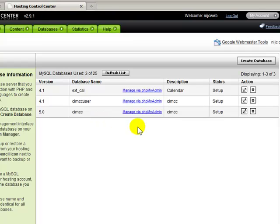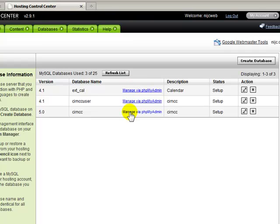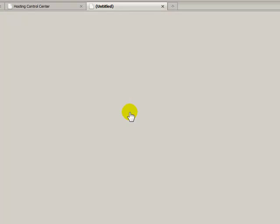To launch phpMyAdmin, all I would have to do is click on any one of the links for each of the databases to work on that particular database. I'll just click to show you.